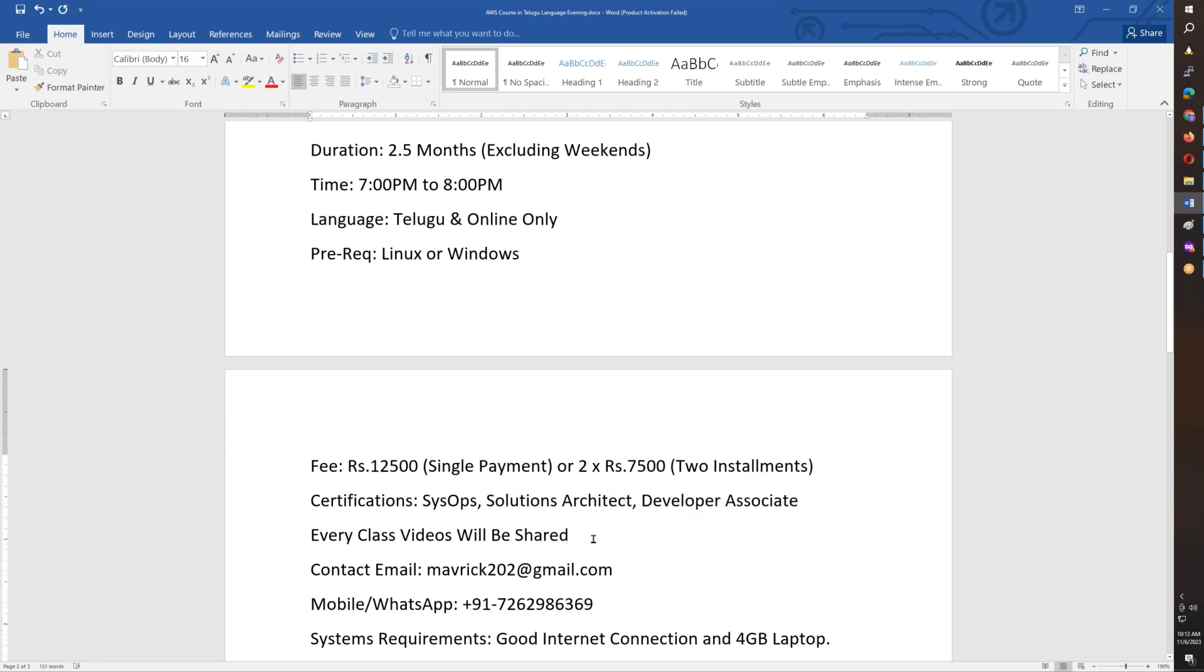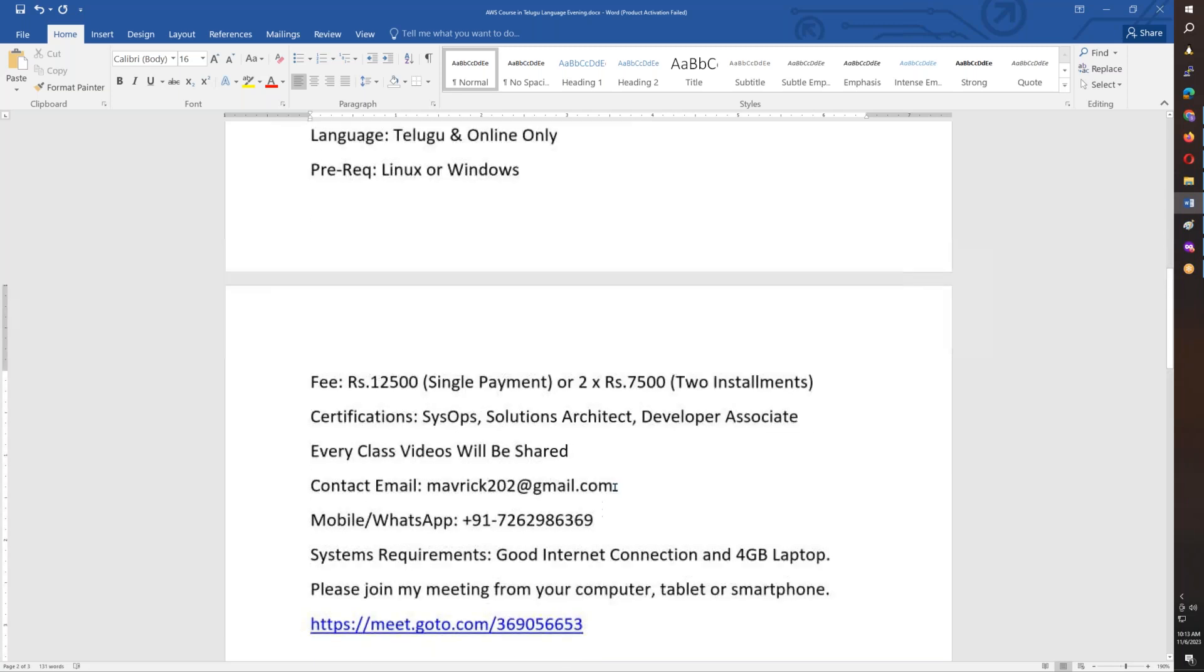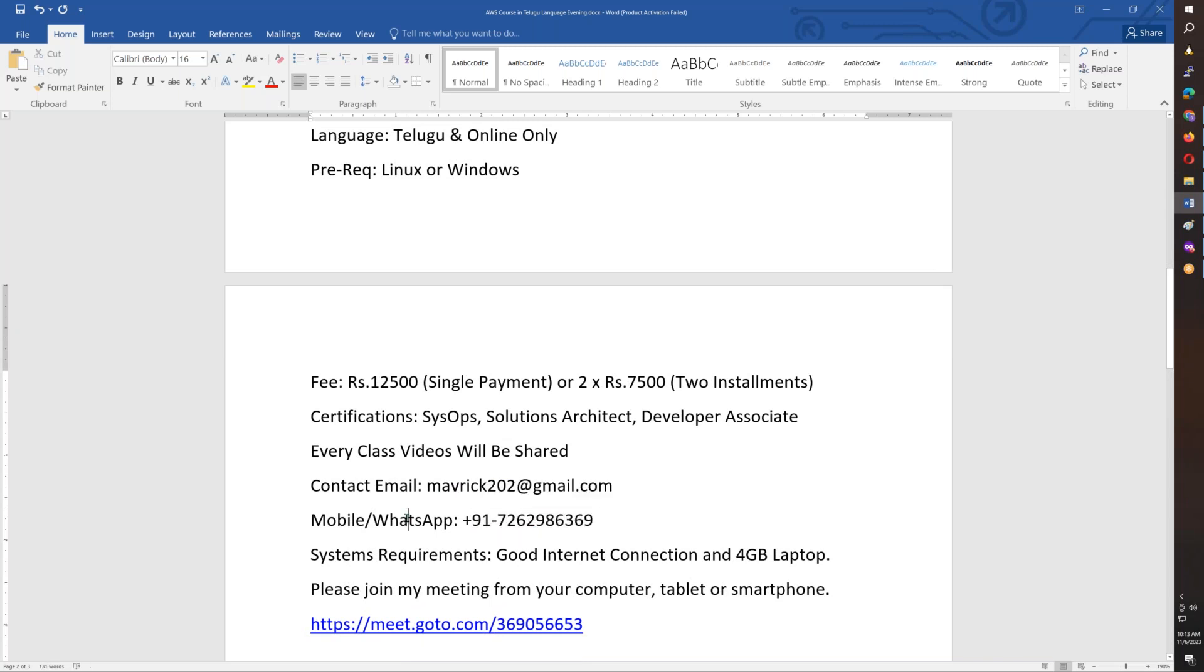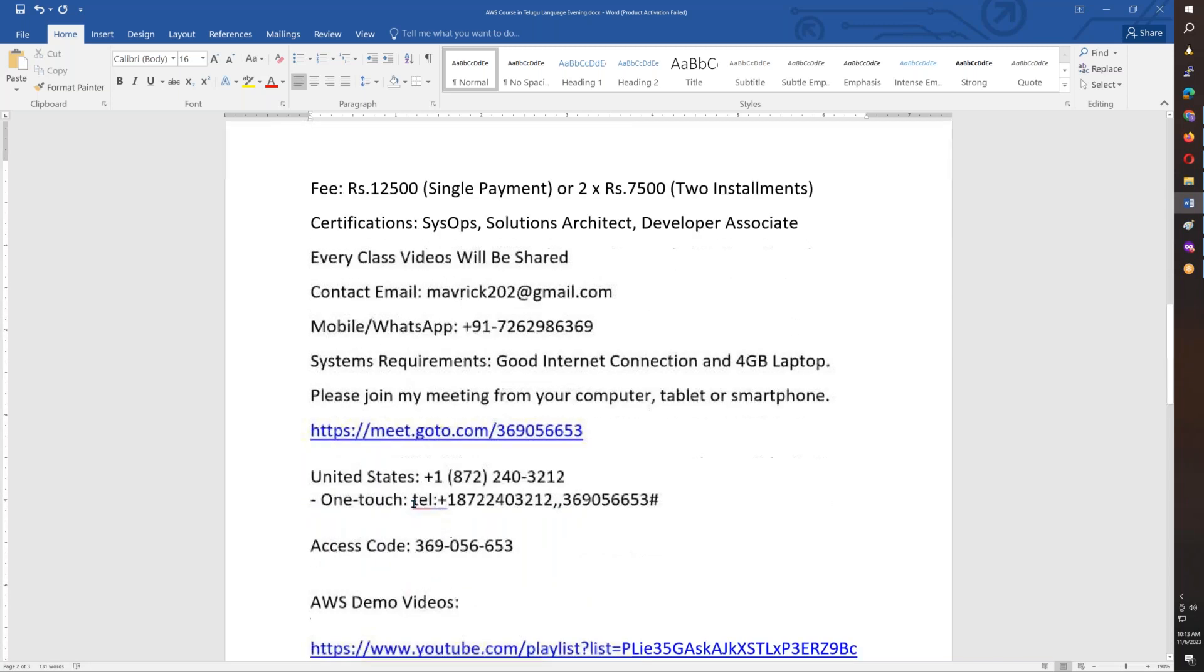In every class, you will be sharing. You will practice these videos, and you will find the reach-out phone number and email address. You will find a meeting ID.